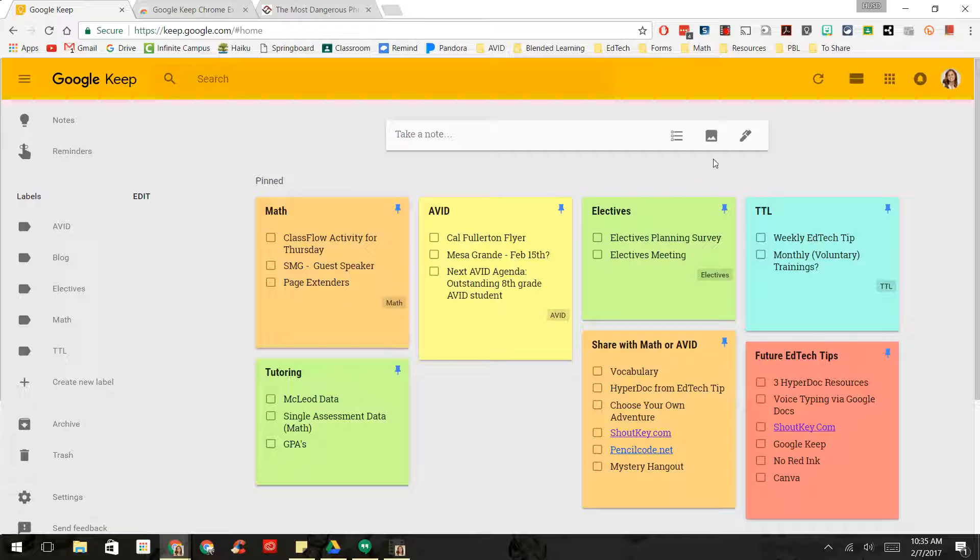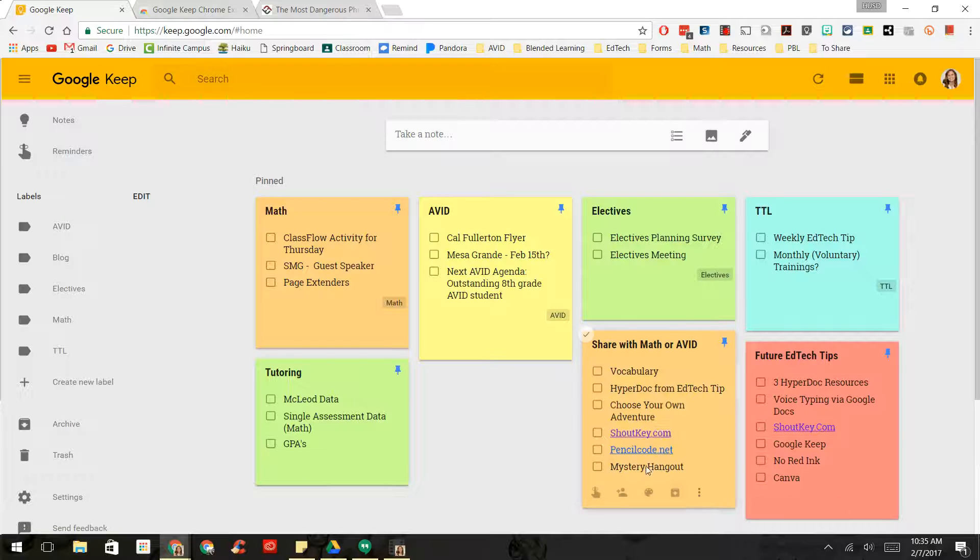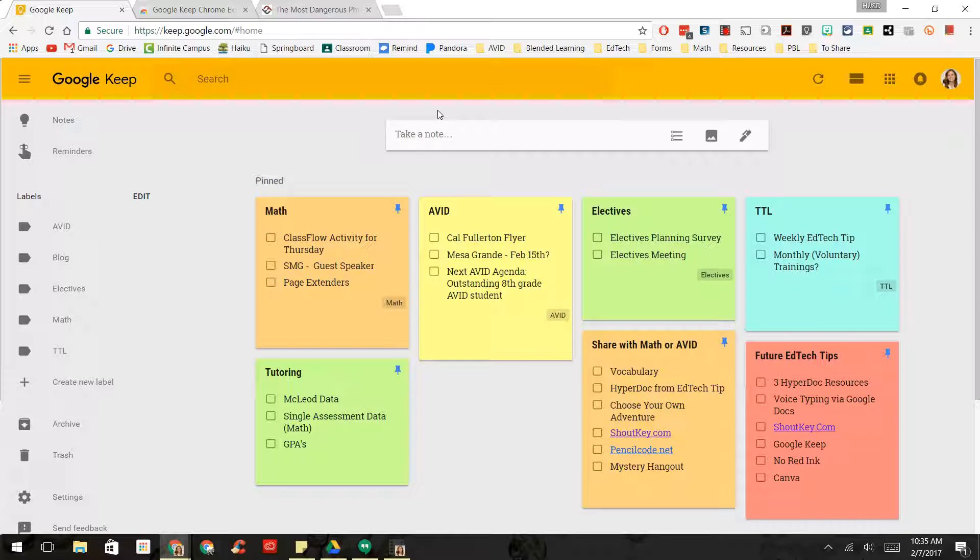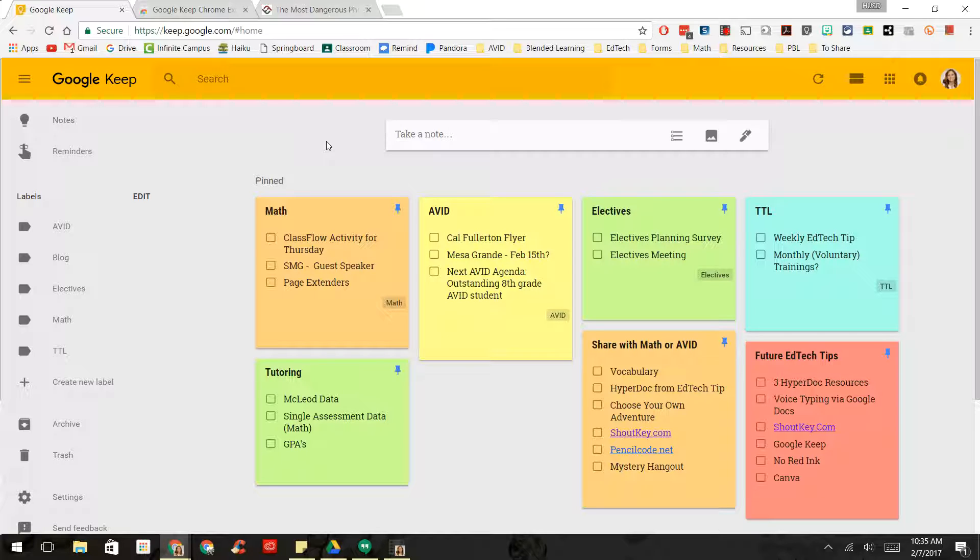Some of the things that I have down here, these are just ideas of things that I want to do for future EdTech tips, things that I want to share with the departments that I'm in, and just a way to organize ideas and things that I need to do. So let me walk you through how you use this.